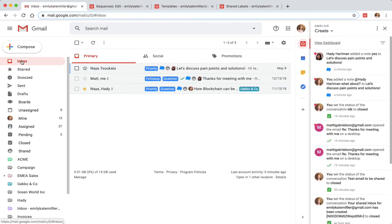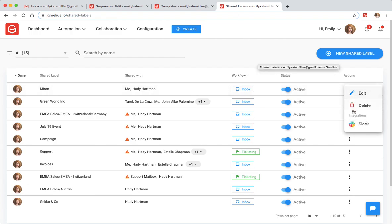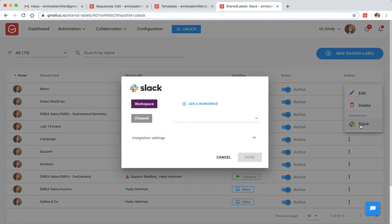And if your team is on Slack, you can use the new Jamilius Slack integration to create a full sync between shared labels and your chosen Slack channel.